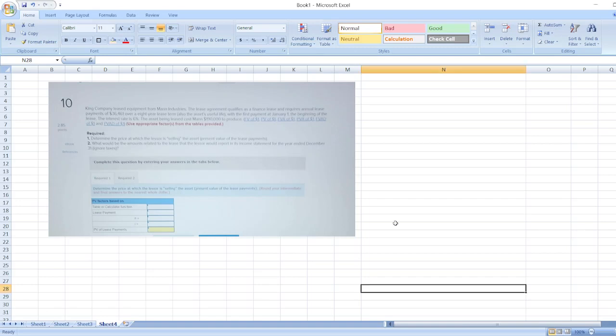Hey guys, the question is King Company leased equipment from MAN Industries. The lease agreement qualifies as a financing lease and requires annual lease payments of $36,461 over an 8-year lease term, also the asset's useful life.